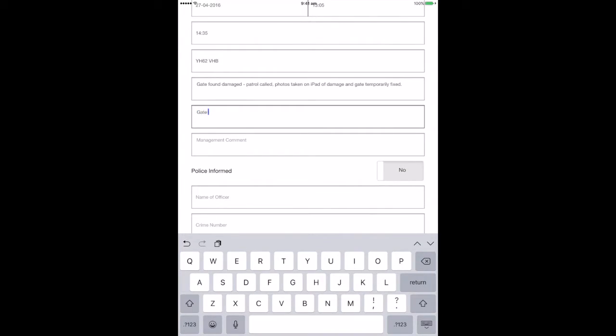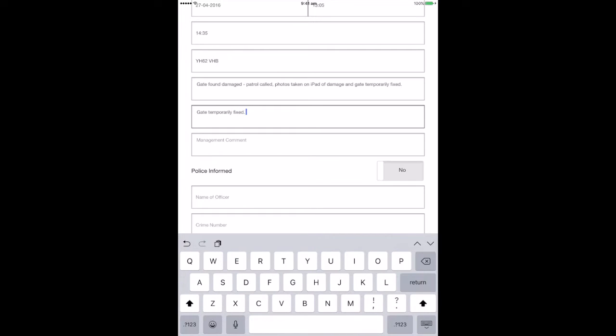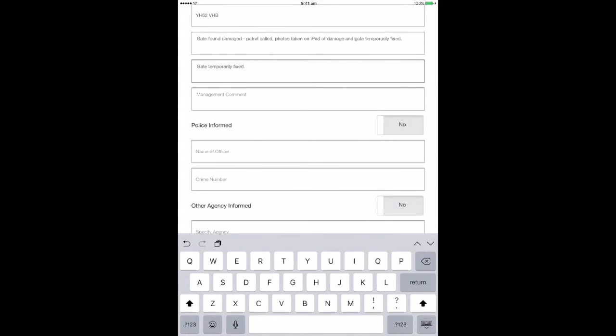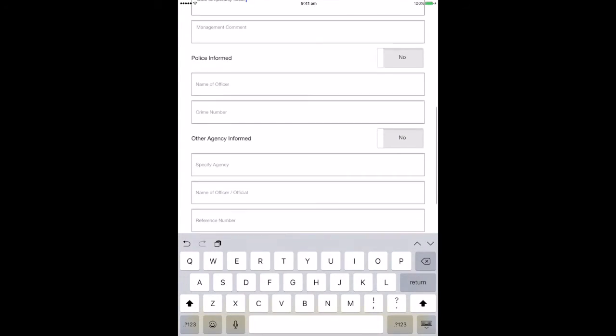Action taken. This is a description of what was undertaken as a consequence of the incident. Management comment box. This is for senior personnel to complete when making follow-up comments or taking further action.